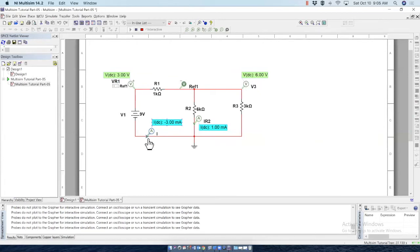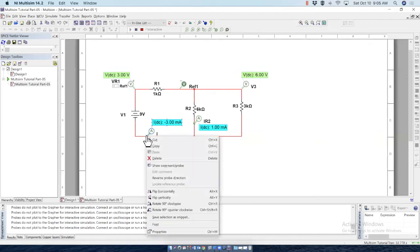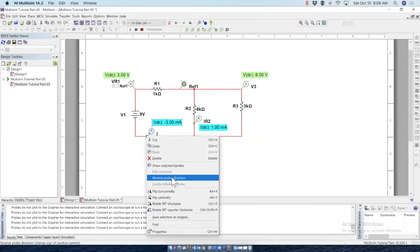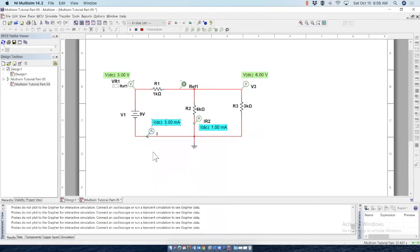There is no problem here. But this one is set in opposite direction. Multisim may put these probes in different directions, opposite directions, but we can change it. In order to change it, right click on there. And then reverse probe direction. Just that simple reverse probe direction. You see that negative sign has disappeared and the probe direction has changed. This is the right direction for the current.